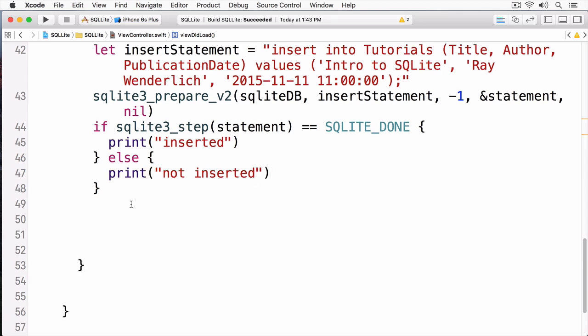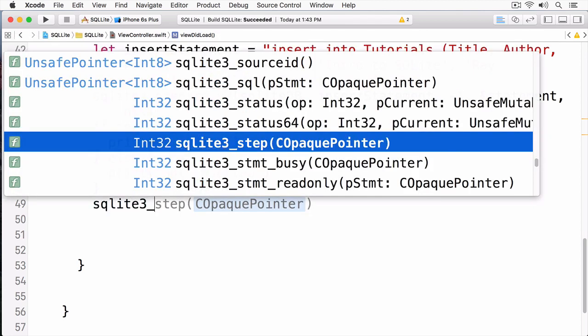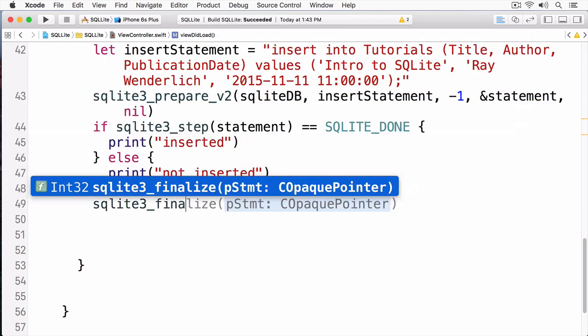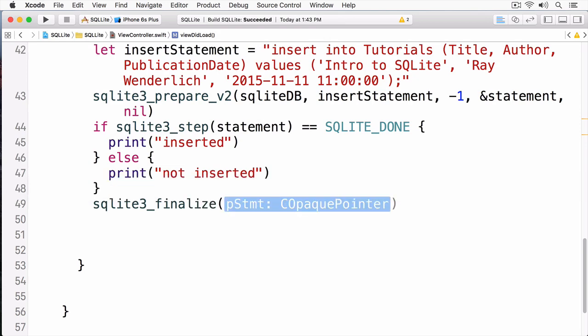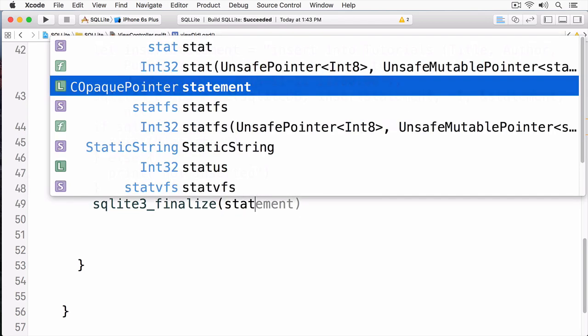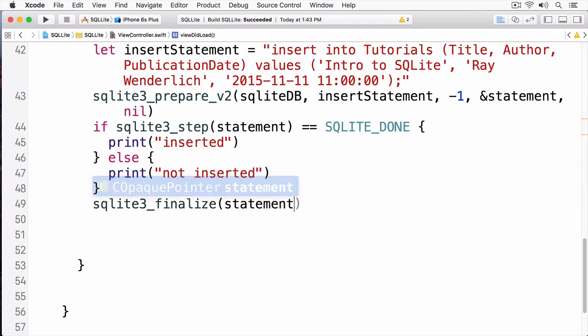Once you have finished working with your prepared statement, you have to destroy it. Otherwise, you'll have a memory leak in your application. To do this, you simply call SQLite3 finalize. And then you pass in your prepared statement.